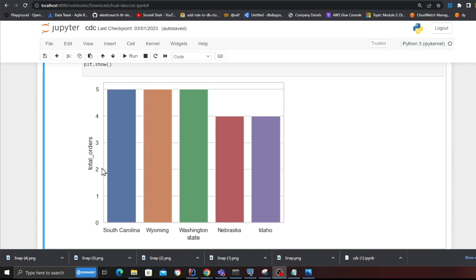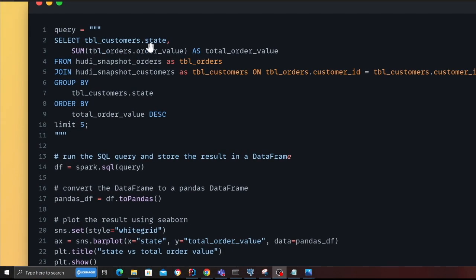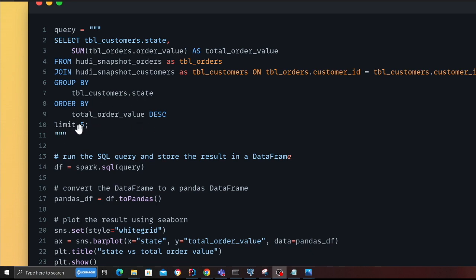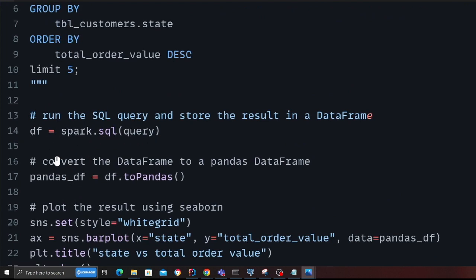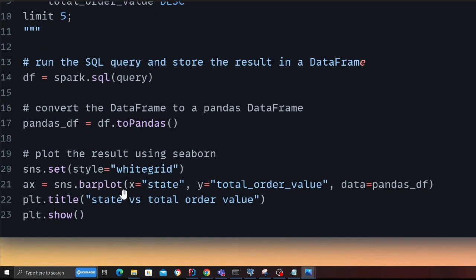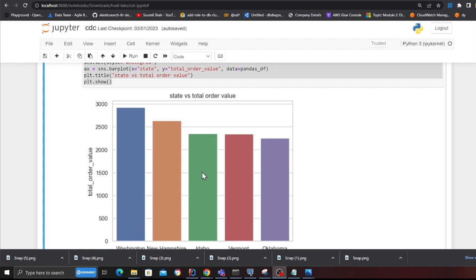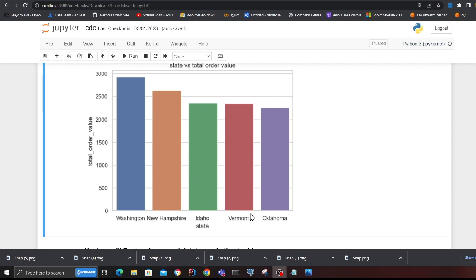The next question I'm trying to answer is the total order value per state. I'm selecting the state from the customer table and performing a SUM on the total order value, doing a simple join on the orders and customer table, grouping by state, ordering by order value descending, and limiting to 5. On line 14 I execute the Spark SQL, convert the DataFrame to pandas, and use seaborn to plot. The output shows Washington has the highest total order value at close to $3,000 USD, followed by New Hampshire, Iowa, Vermont, and Oklahoma.